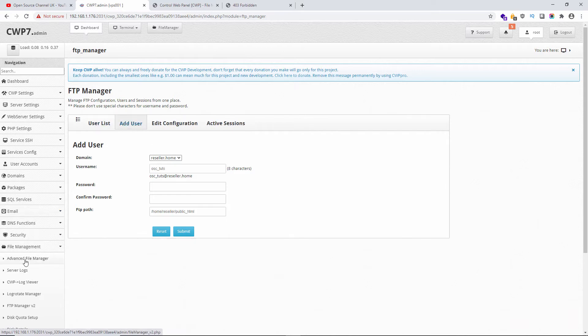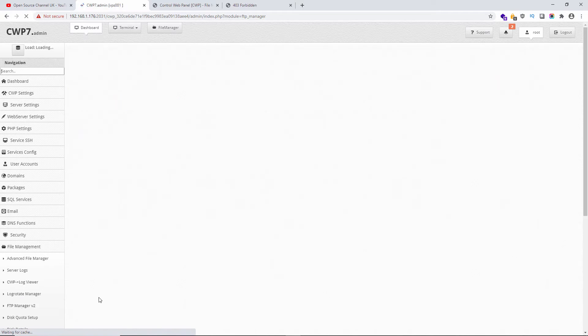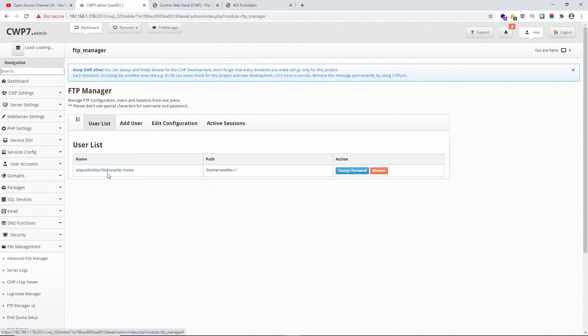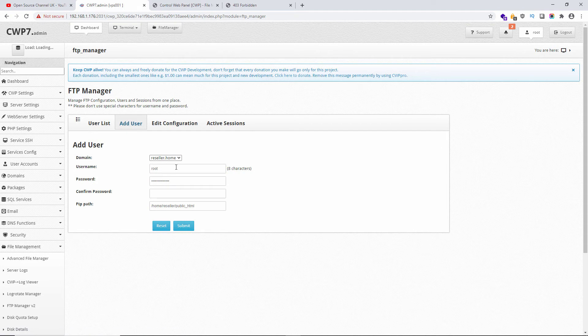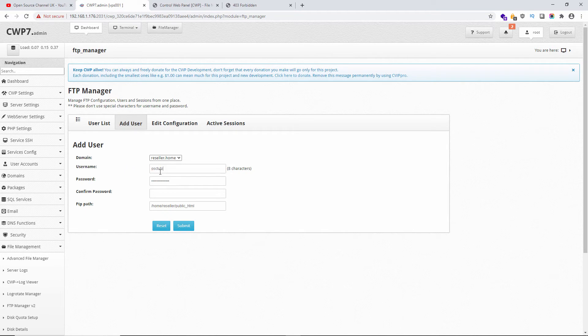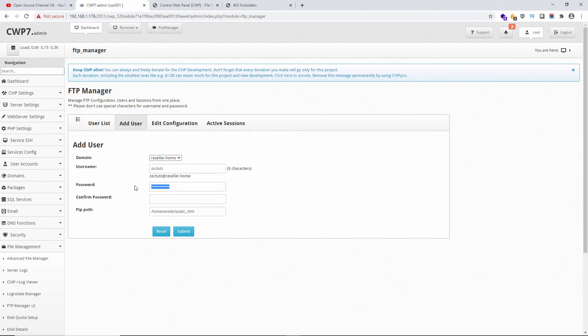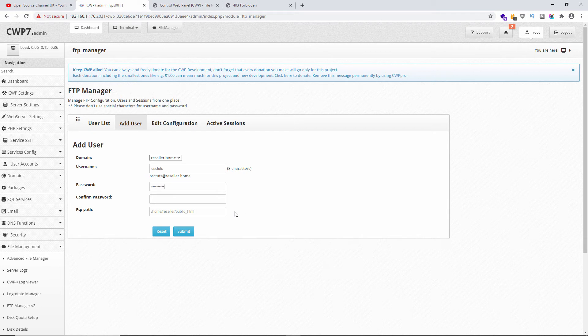We're going to add it to the Mobirise publishing configuration. I'm going to add the user, create a new username - I'm going to call it osc_tuts - and create the password and confirm the password. I'm going to use the domain opensourcechannel.uk for this demonstration.